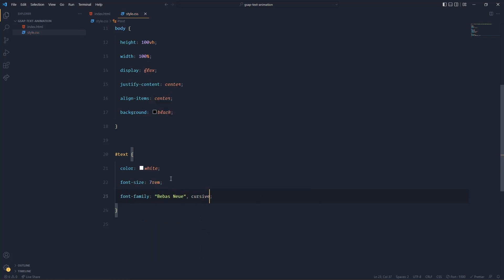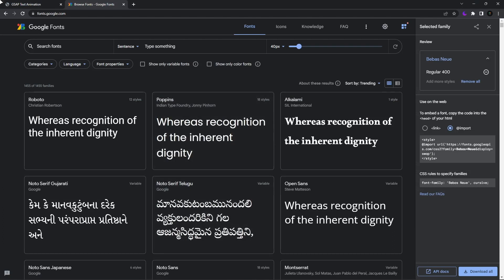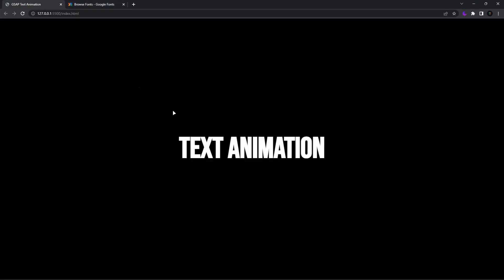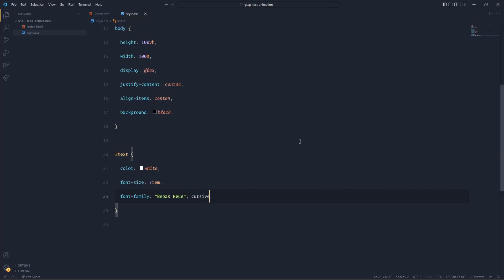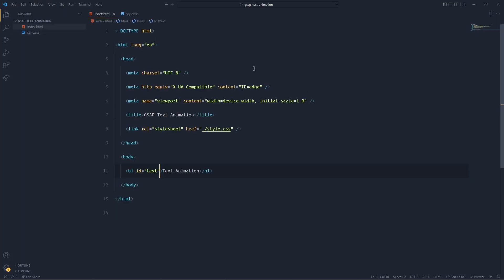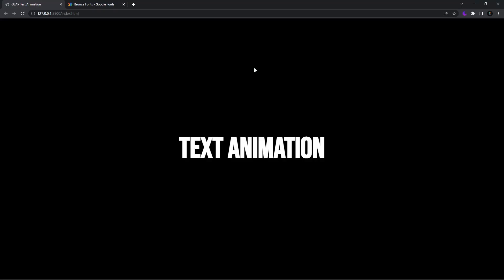Now we have got this styling. Now is the main part - we have to animate it, but the animation should be letter by letter. We don't want the whole word to animate at once. We want the first letter to animate first, then the second, then the third, followed by fourth, and so on.